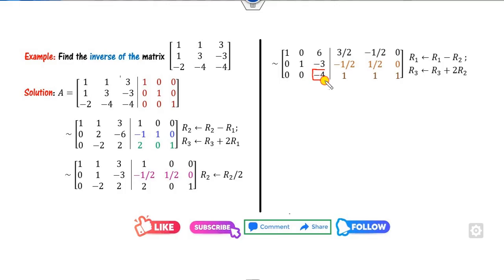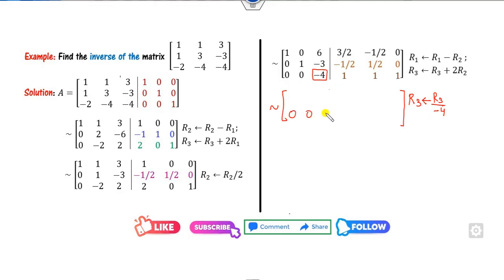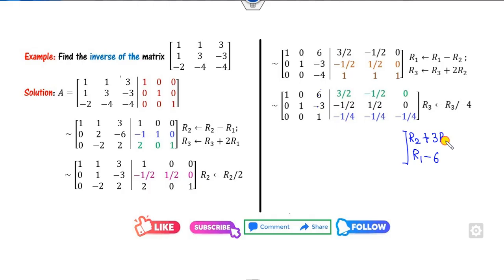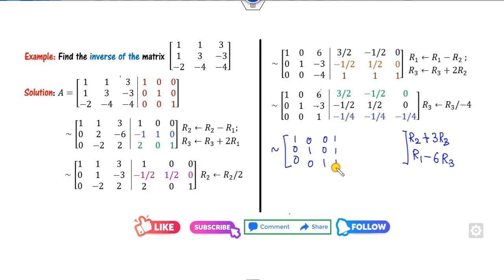Make sure you write these row operations in your examination, otherwise marks will not be given. The next target is to make the third pivot equal to 1 — divide R3 by minus 4, giving minus 1/4 for the scalar entries. Then make the two elements above in column 3 equal to zero using operations on R1 and R2. Once you apply all operations you get the identity matrix on the left, and the right-hand side is A inverse.